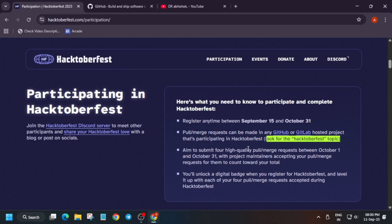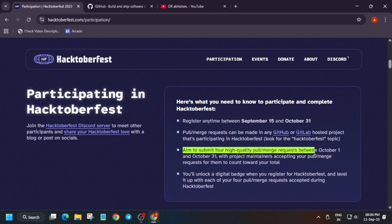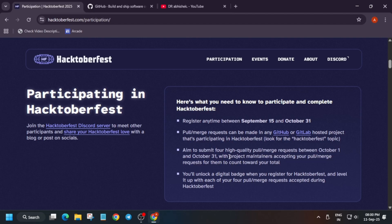You can register anytime from 15th September to 31st October. Your pull request needs to be on GitHub or GitLab — similar to GitHub, GitLab is also a repository platform where you create pull requests and get them merged. They have mentioned you have to aim for four high quality pull requests merged between 1st October and 31st October, with project maintainers accepting them for them to count.